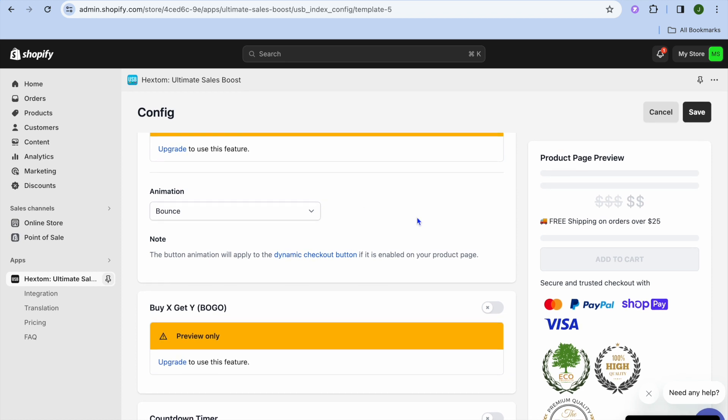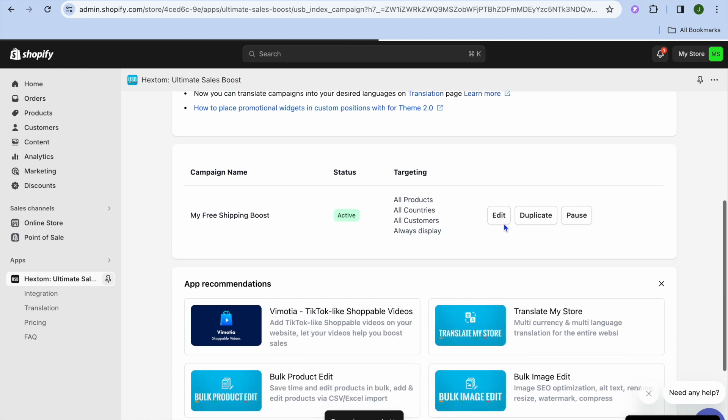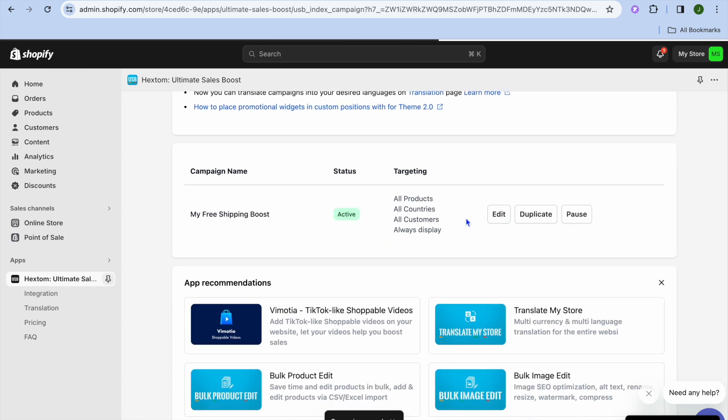Once you're finished, you're going to tap on Save in the top right-hand corner. After you have tapped on Save, you can see that it has now gone live on all products.